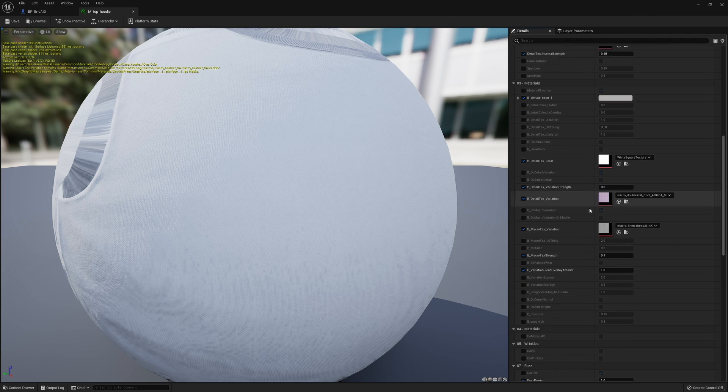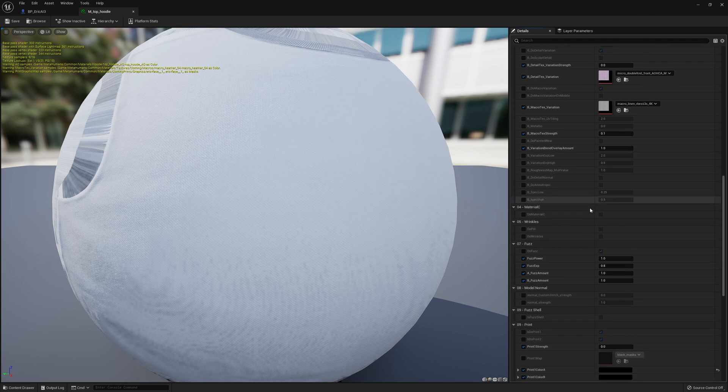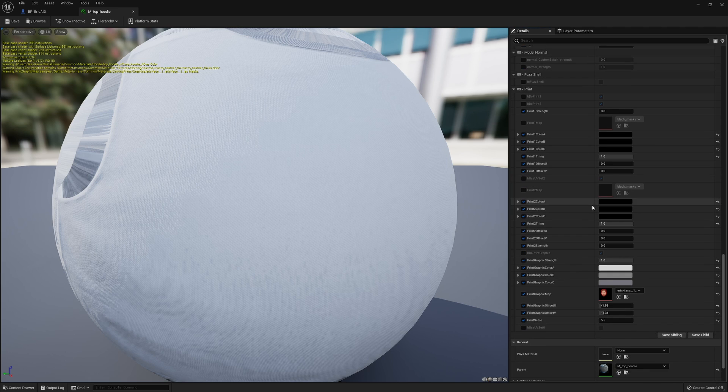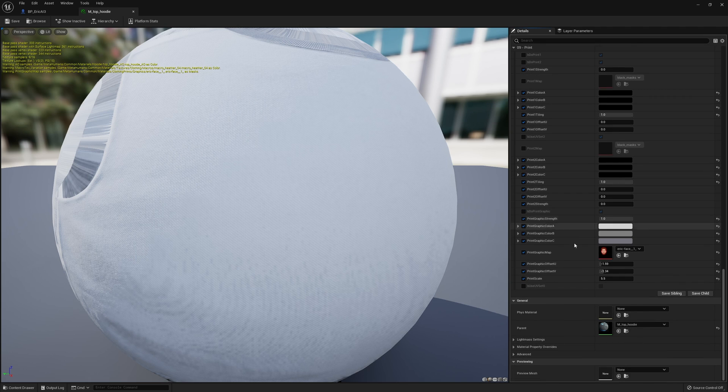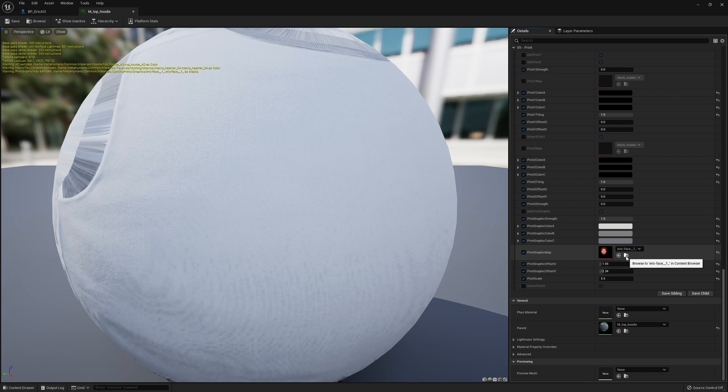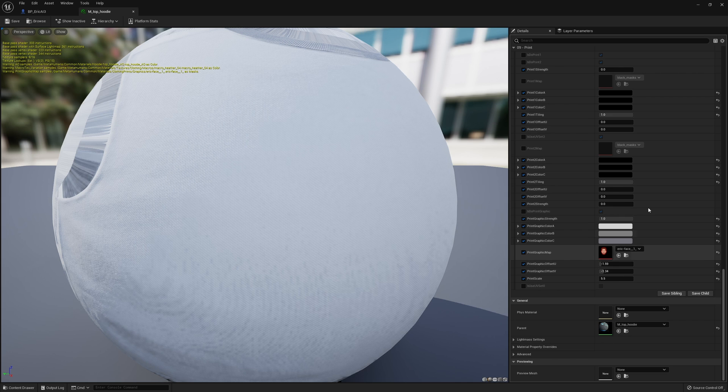But if you scroll on the right all the way down, you'll eventually find Print Graphic Map down here. And you can see I've already changed the image. Well, let me show you how I got there. There is right next to this is a Browse To and if you click that, by clicking on this, it looks like nothing has happened.